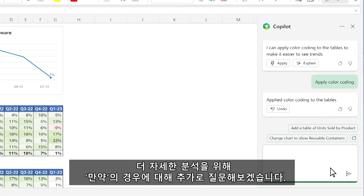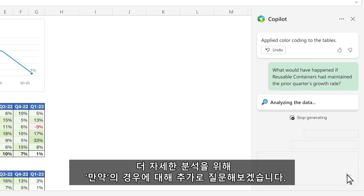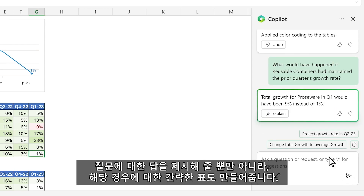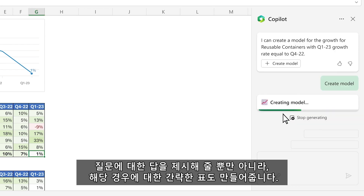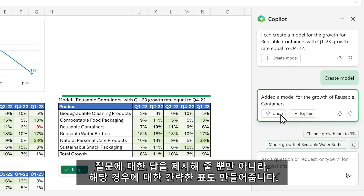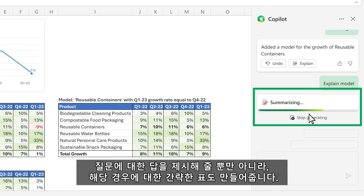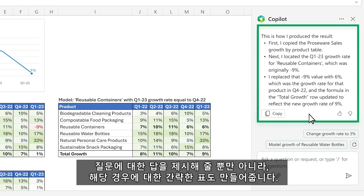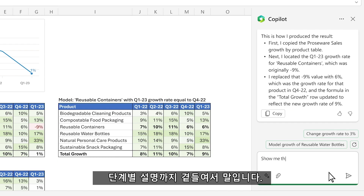Now you want to dig a little deeper and ask a follow-up question with a what-if scenario. Copilot not only answers your question, it creates a simple model of the scenario, and even asks you if you want to learn more about what it did, with a step-by-step breakdown.